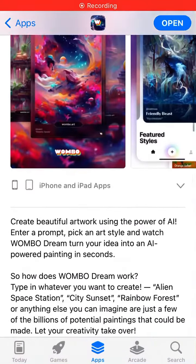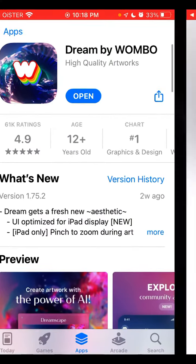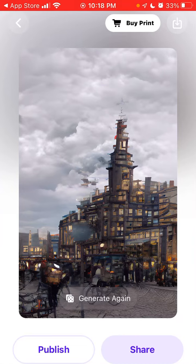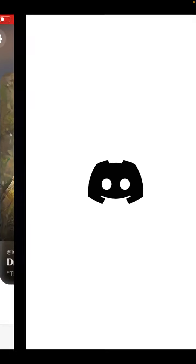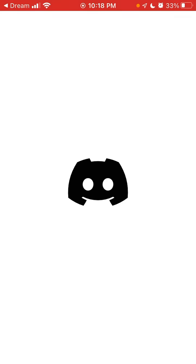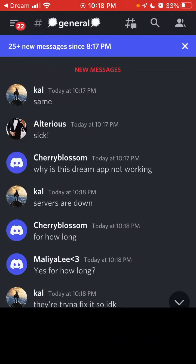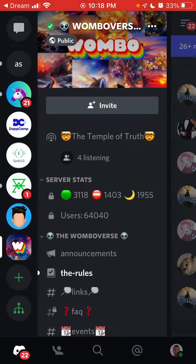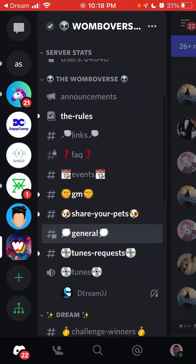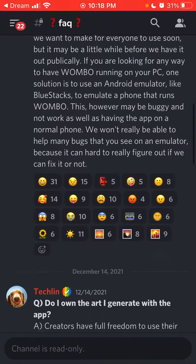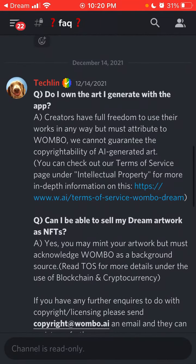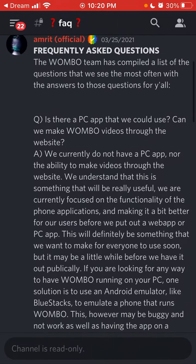Here's the Dream by Wombo app. One of the popular requests is whether you can generate images not just in portrait mode but also in landscape. Unfortunately, at this moment it's only portrait mode. I stumbled upon this in their Discord, where users were asking about it, and it's also featured in their FAQ section.